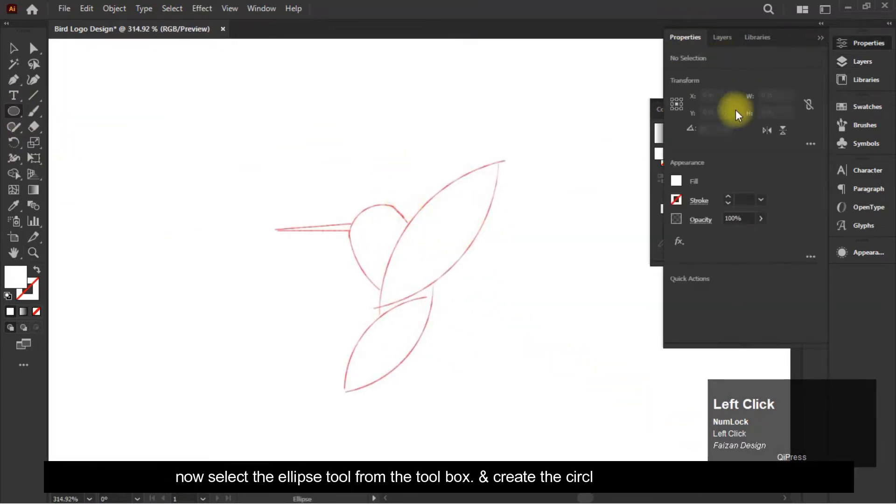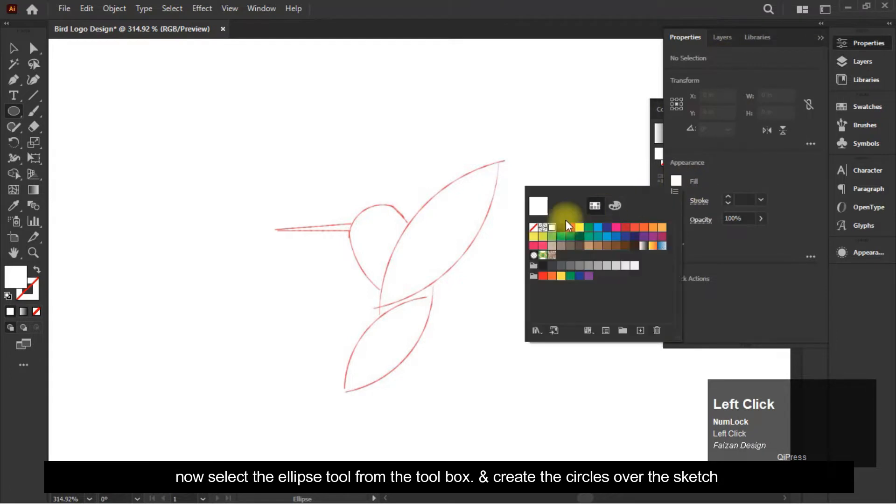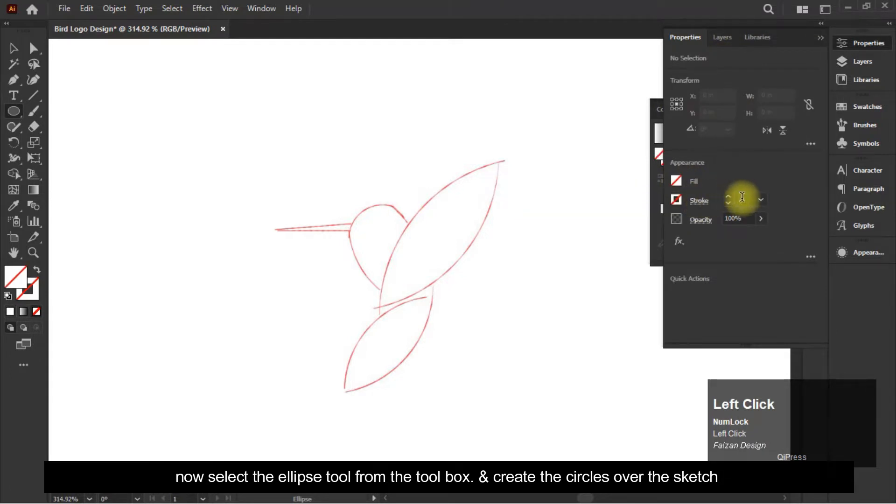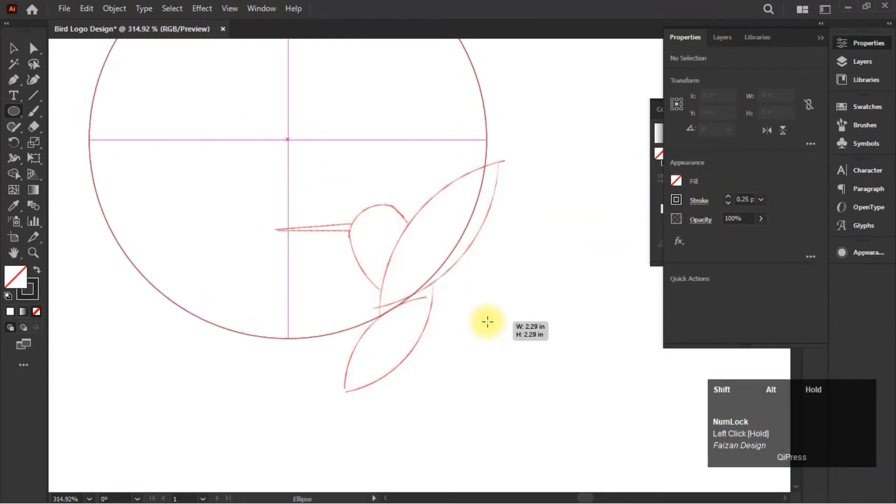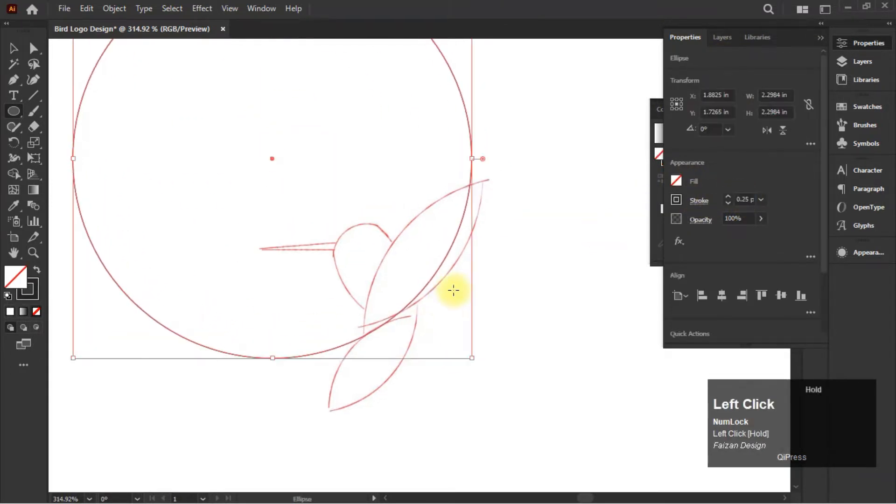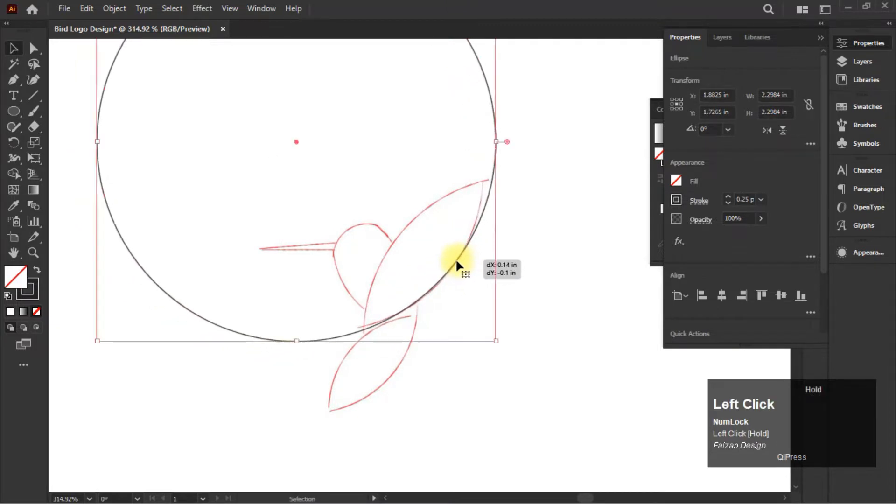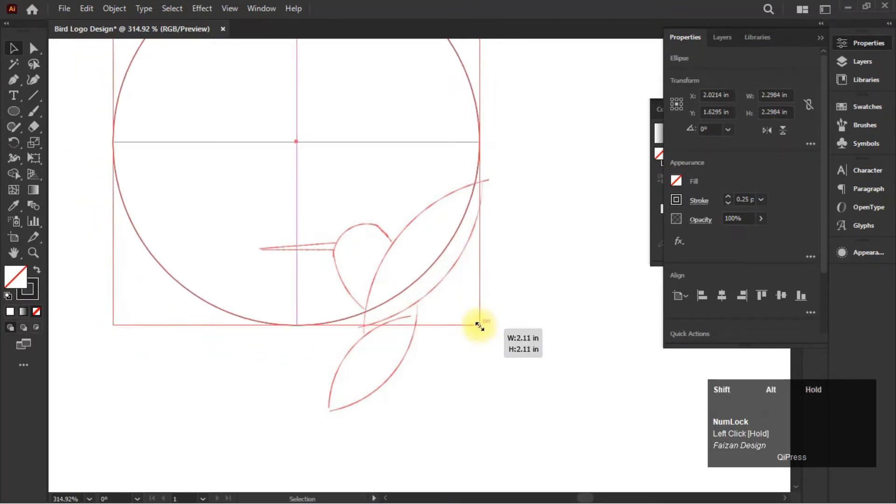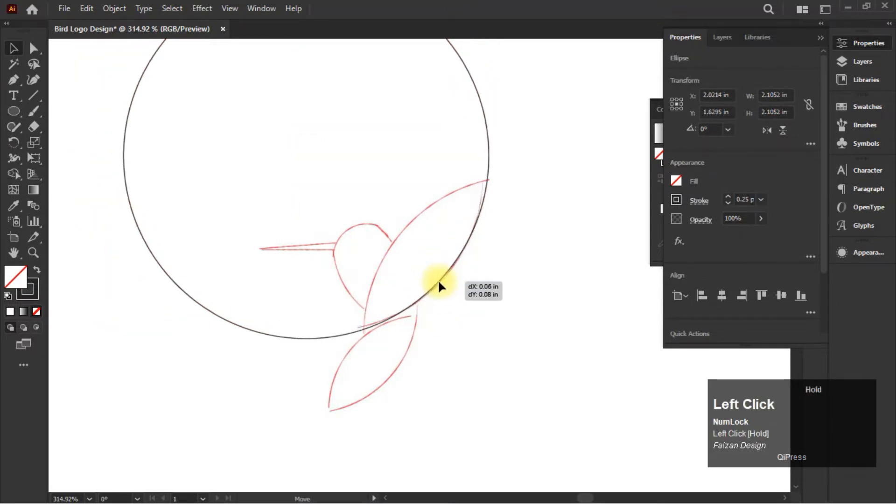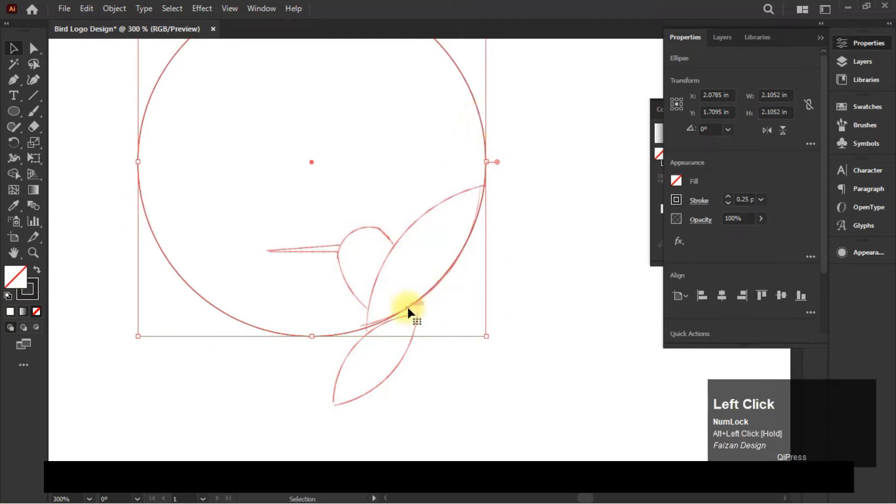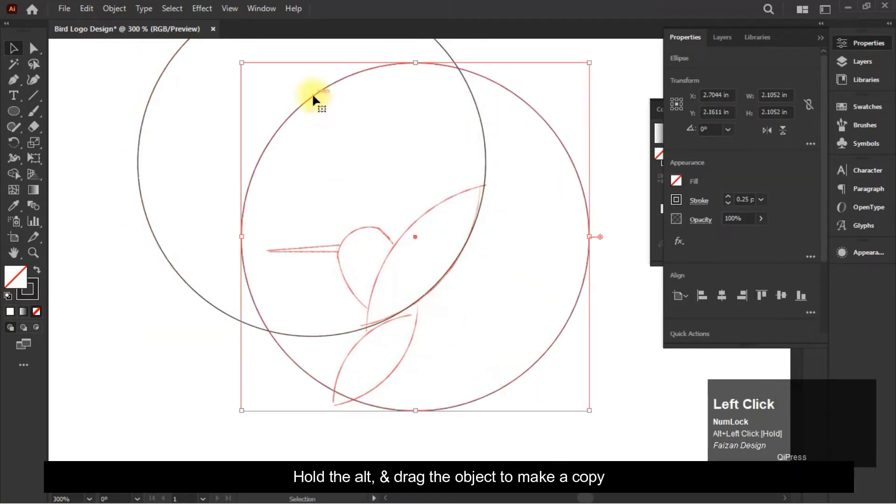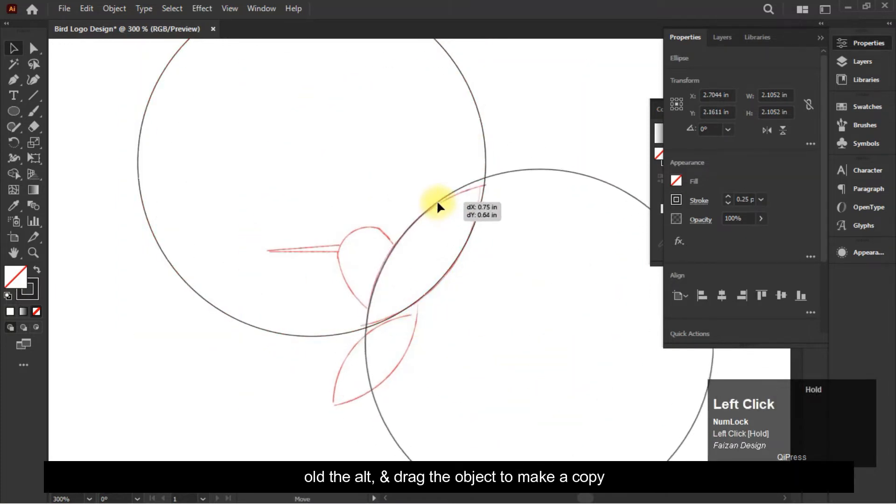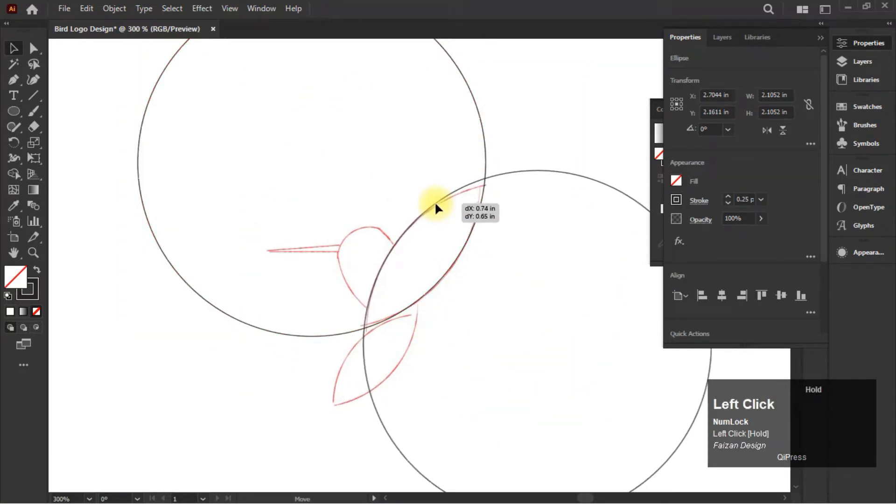Select the ellipse tool from the toolbox and create the circles over the sketch. Hold the alt and drag the object to make a copy.